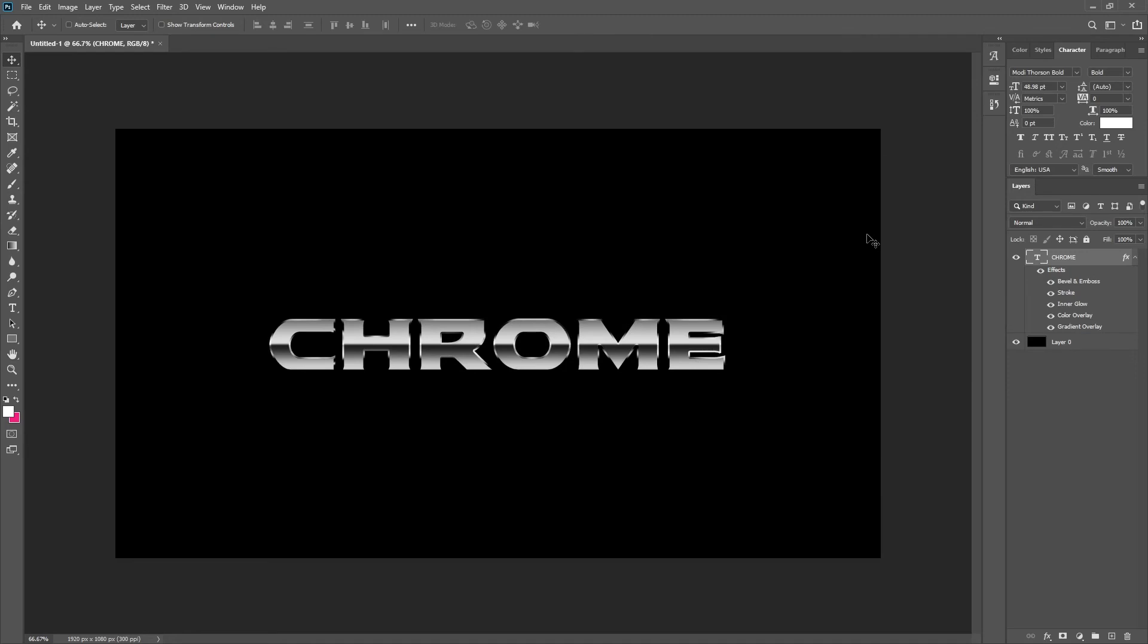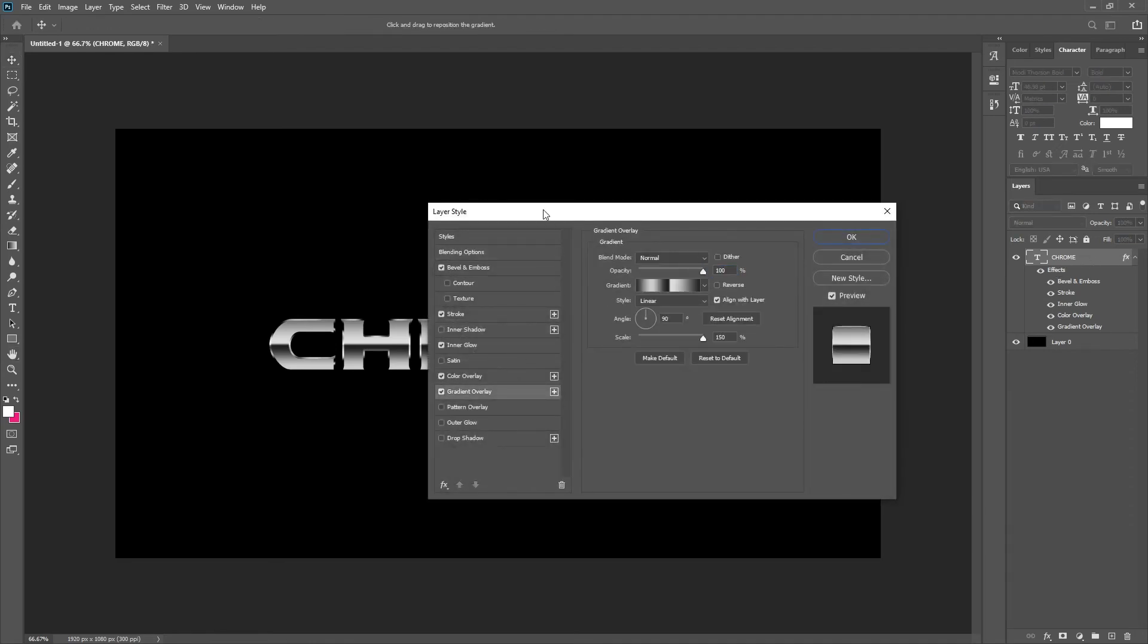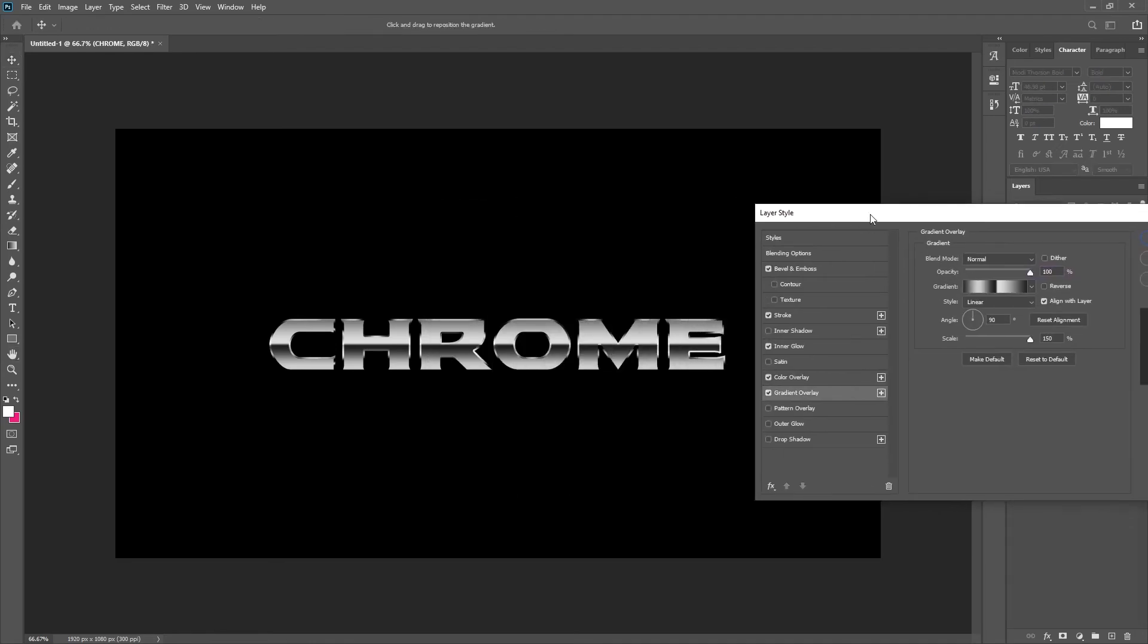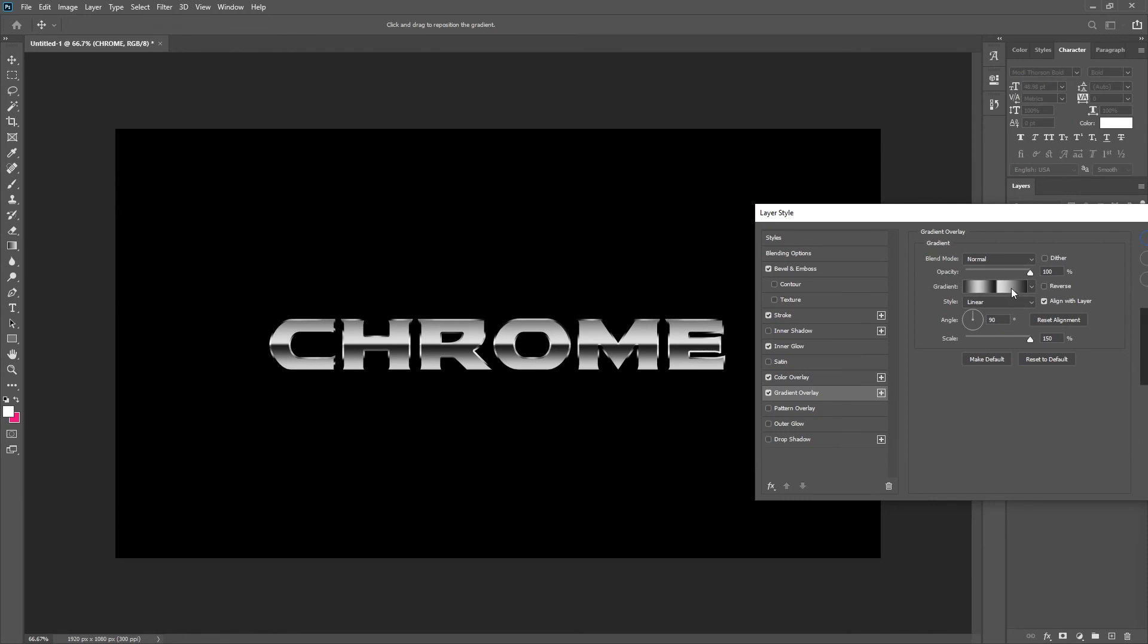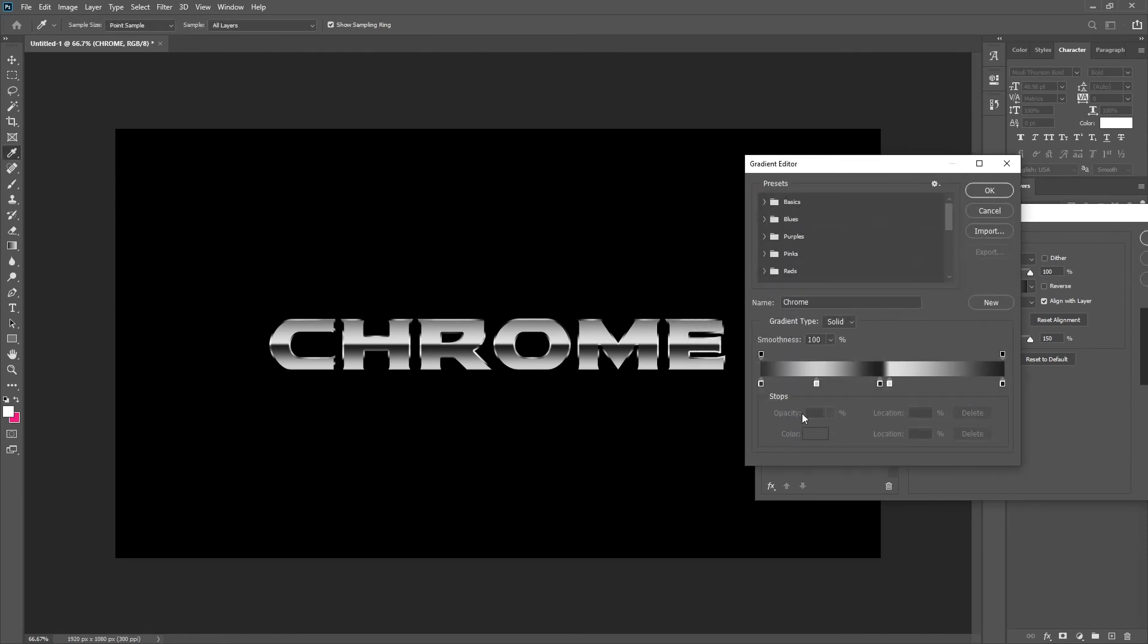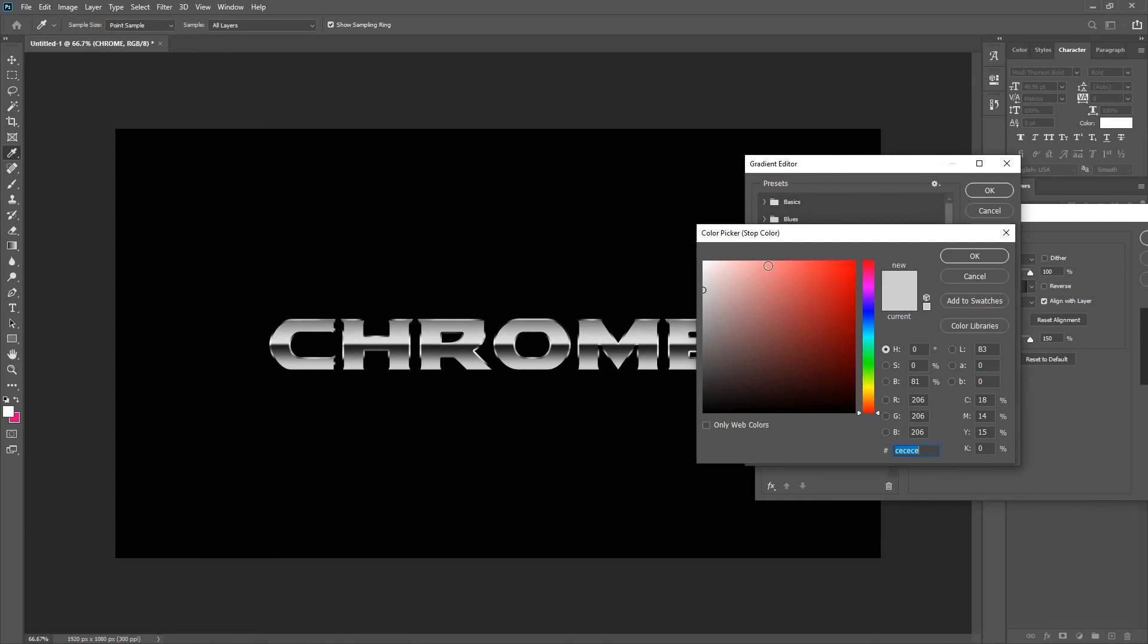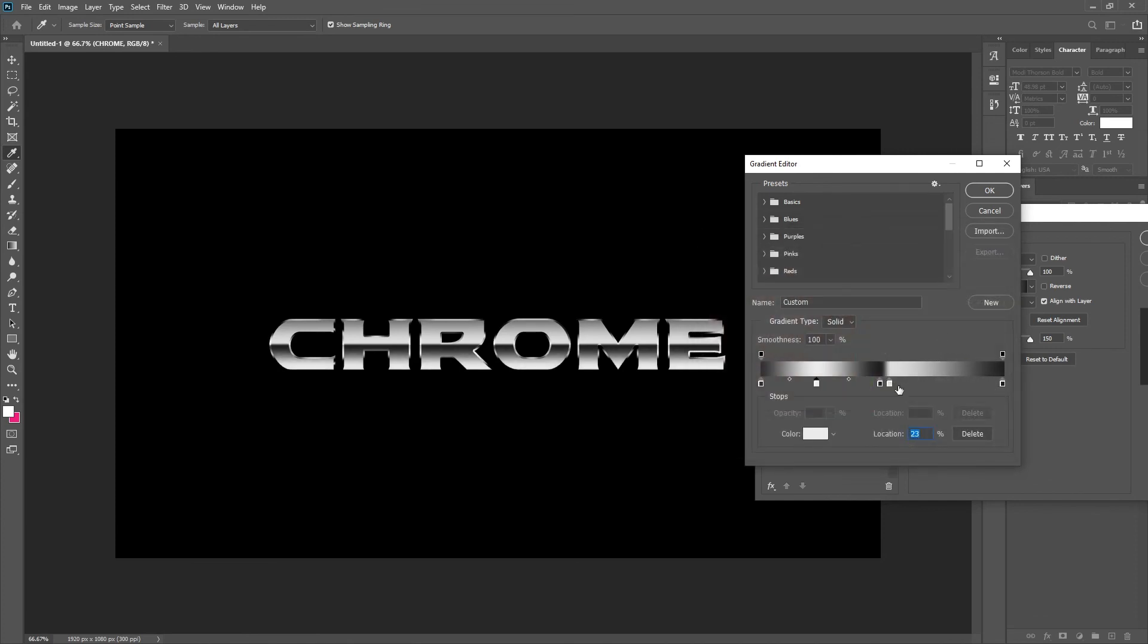And that is everything in the layer styles that you need to create a chrome text from scratch. Again you can go into your gradient and make the colors lighter if you want more of a shine.